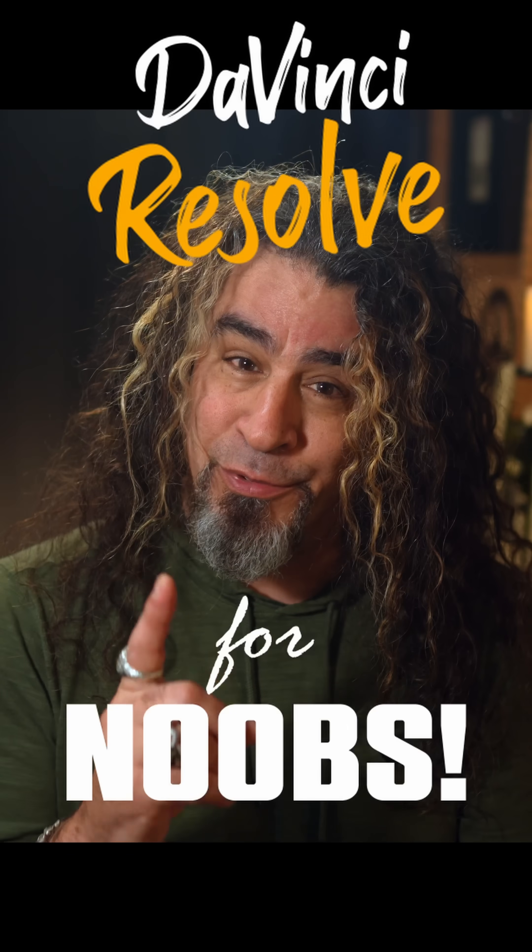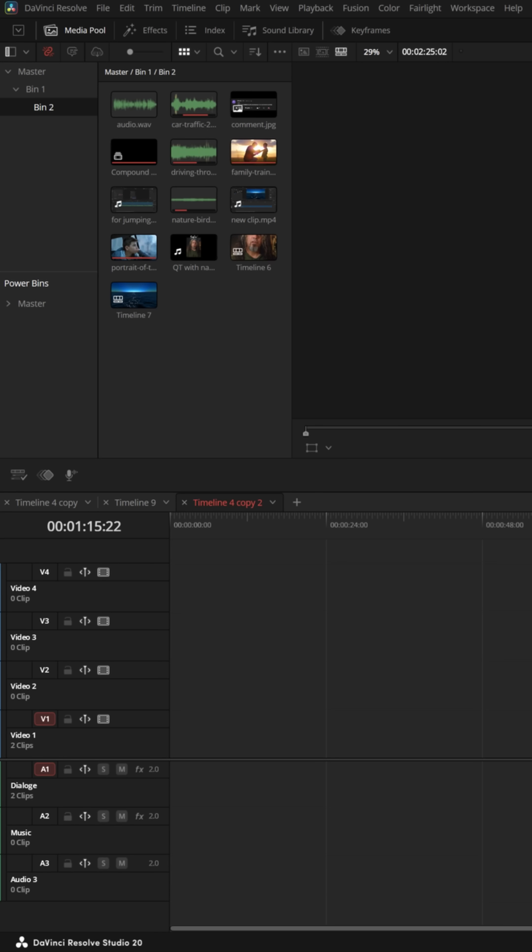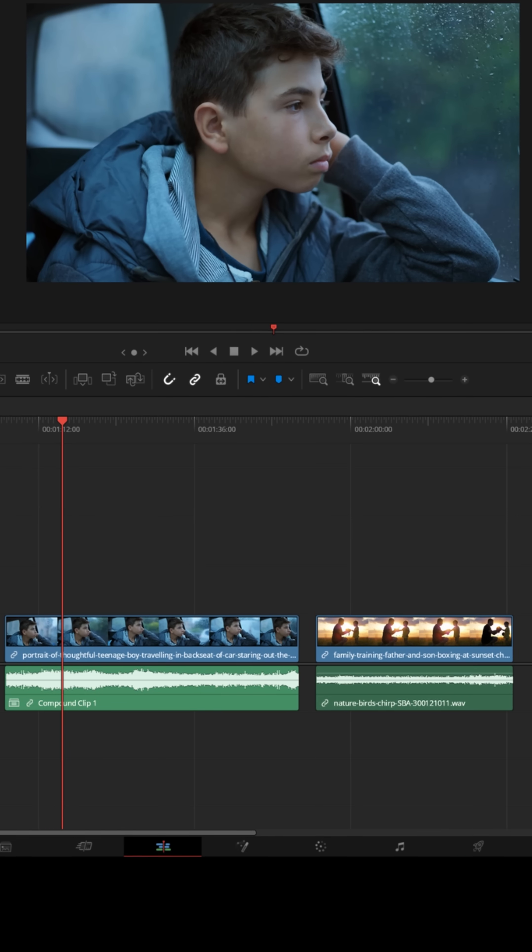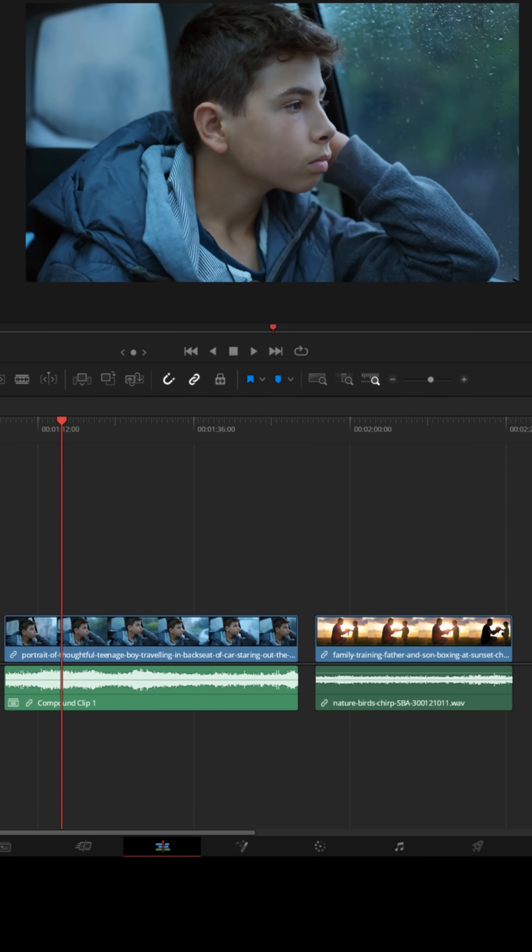DaVinci Resolve for noobs. Here's a cool trick to know in DaVinci Resolve. Let's say you had two pieces of footage and maybe one was a kid being driven in a car during a rainstorm.